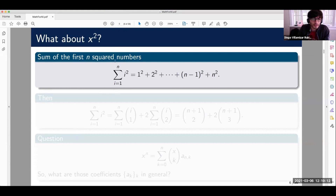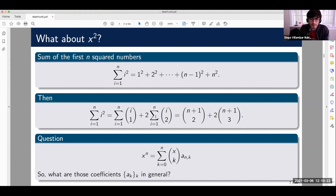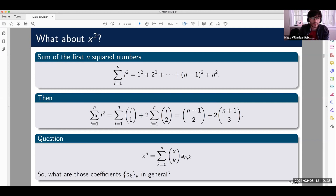Now using these two tricks in the general case: using the first trick you get that i squared equals i-choose-one plus two times i-choose-two, and using the second trick you sum and get this expression — much simpler to remember than the big formula they usually tell us. So now the question is: can I write x to the power of n as a sum of x-choose-k times some sequence of numbers, and if so, what are those numbers?